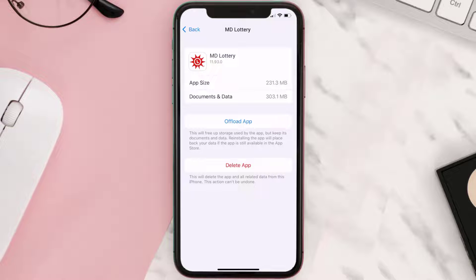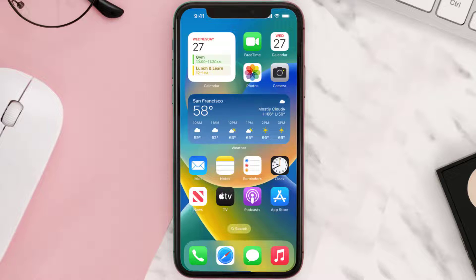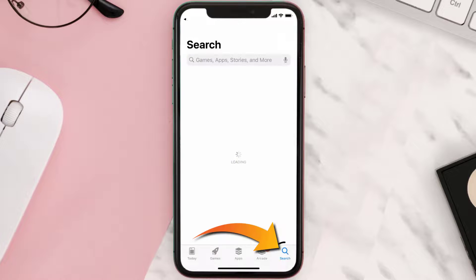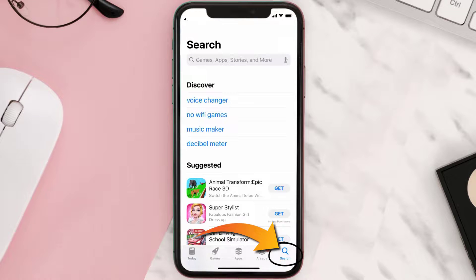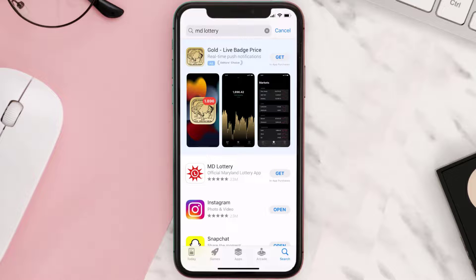But if it doesn't, then you need to completely reinstall the app. Follow the on-screen instructions to navigate all the way to the app page. Once you're on this screen, tap on Delete App to uninstall it from your device. Once uninstalled, open up the App Store, search for the Maryland Lottery app, and click the Get button to install it back on your device.